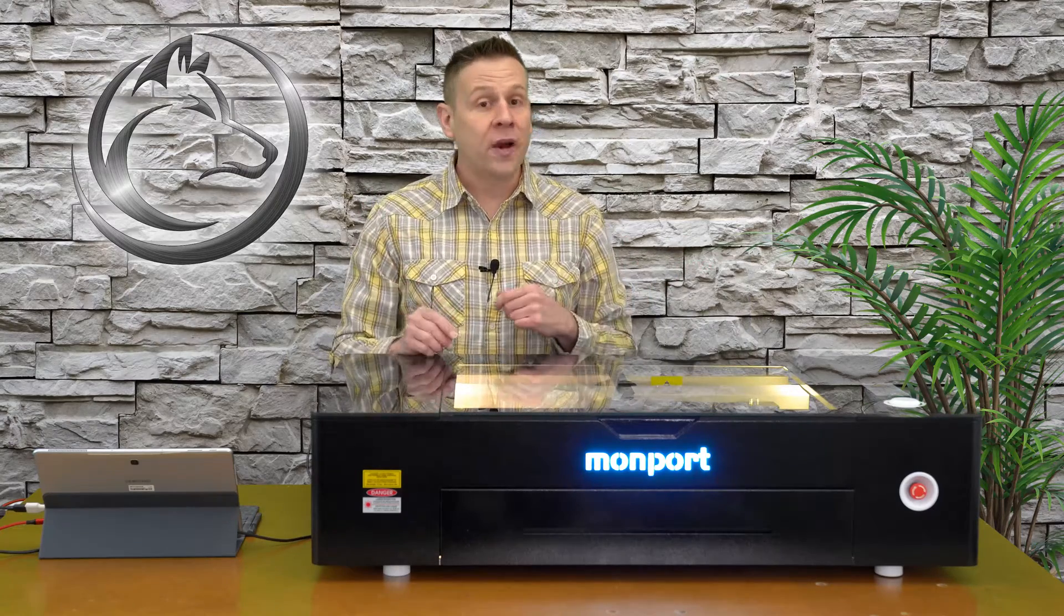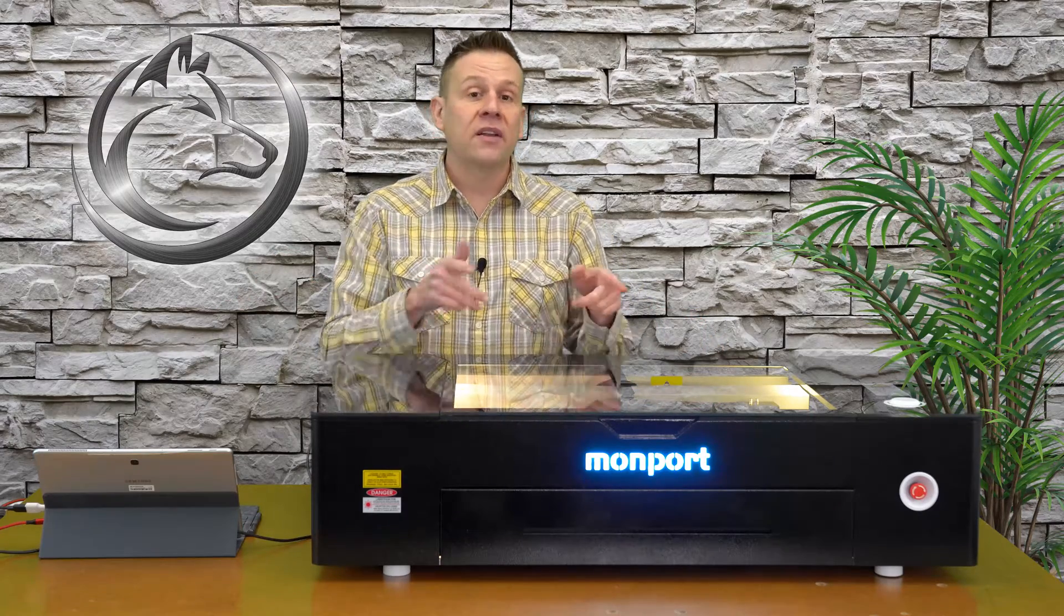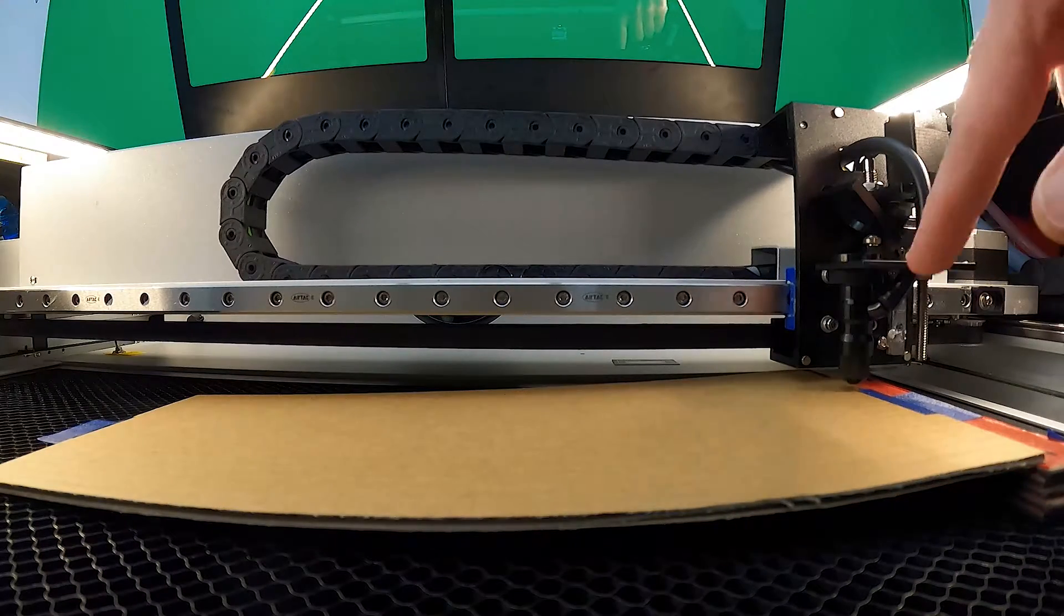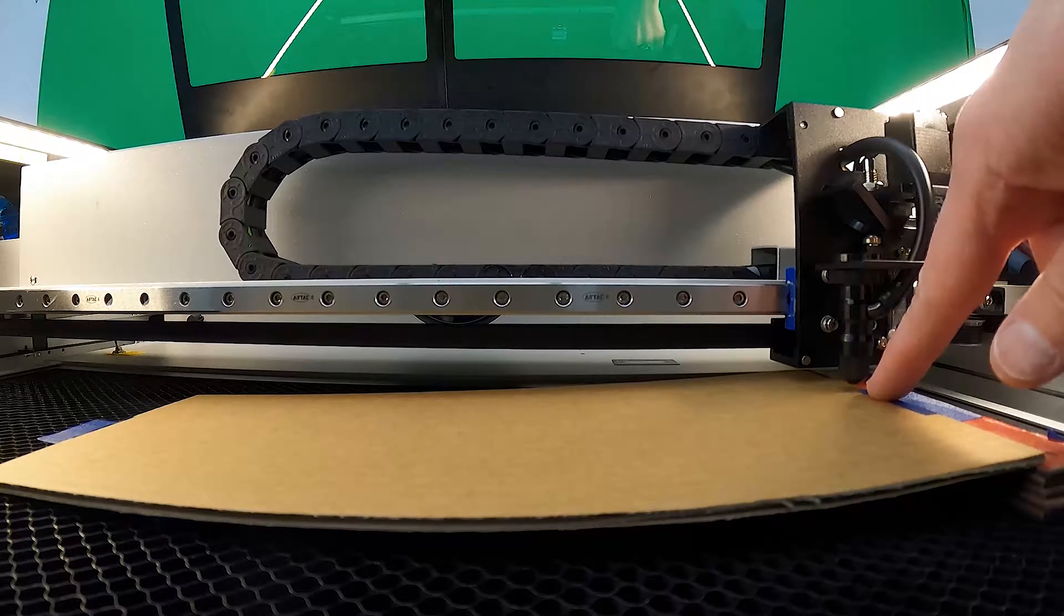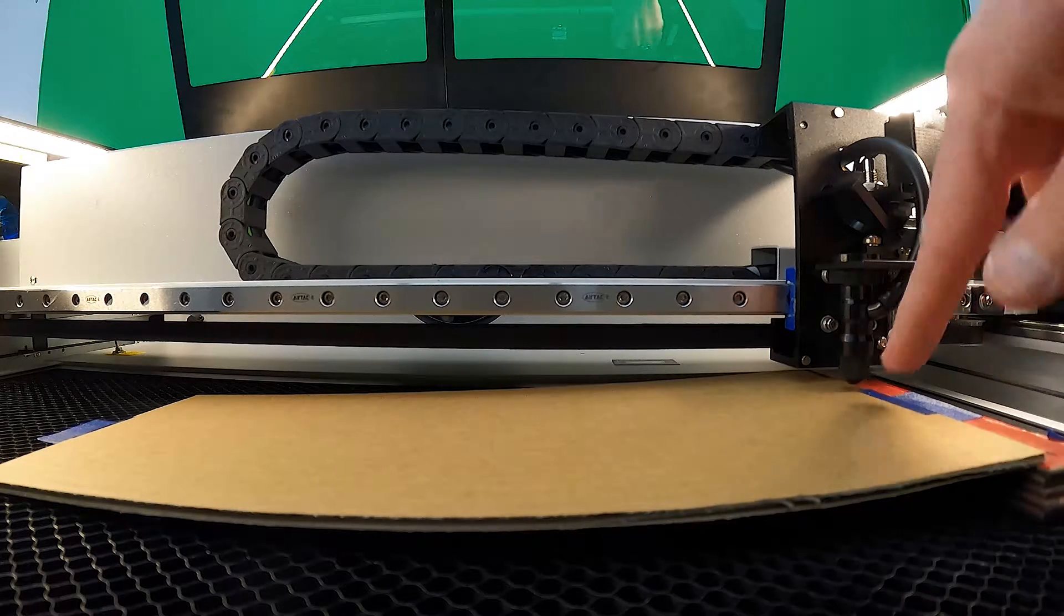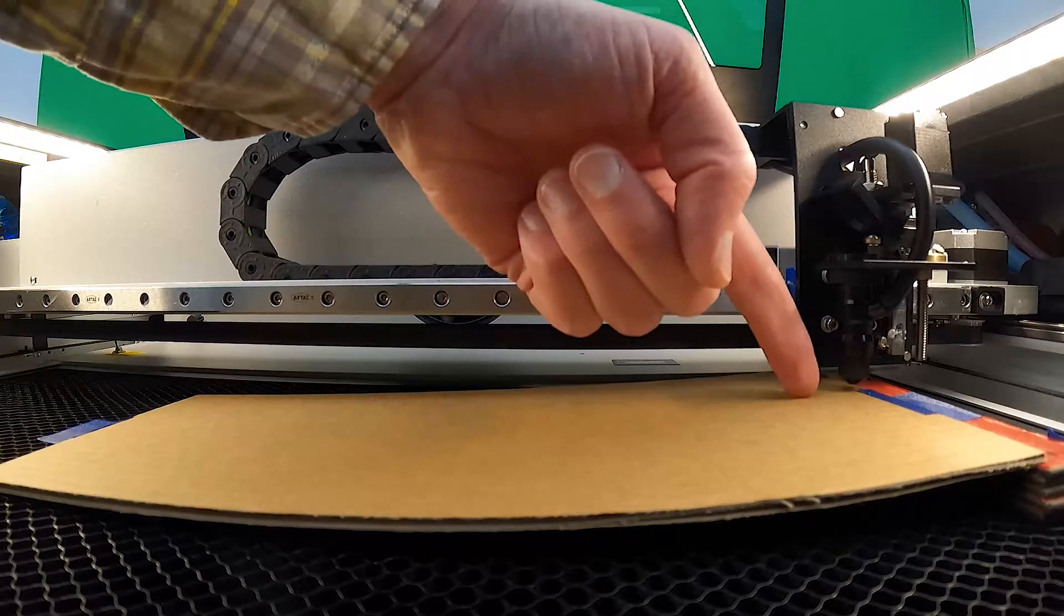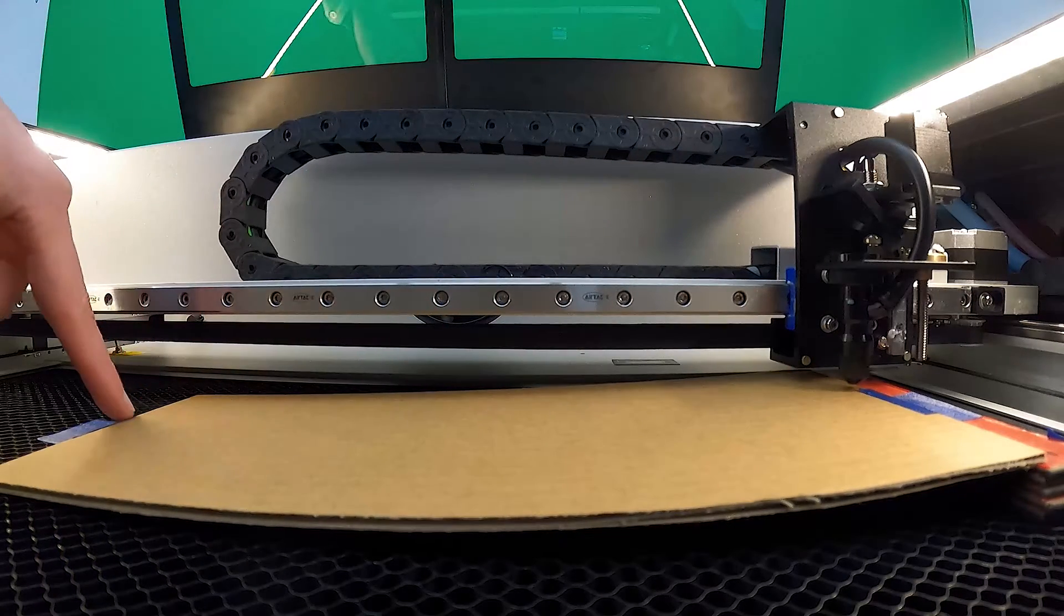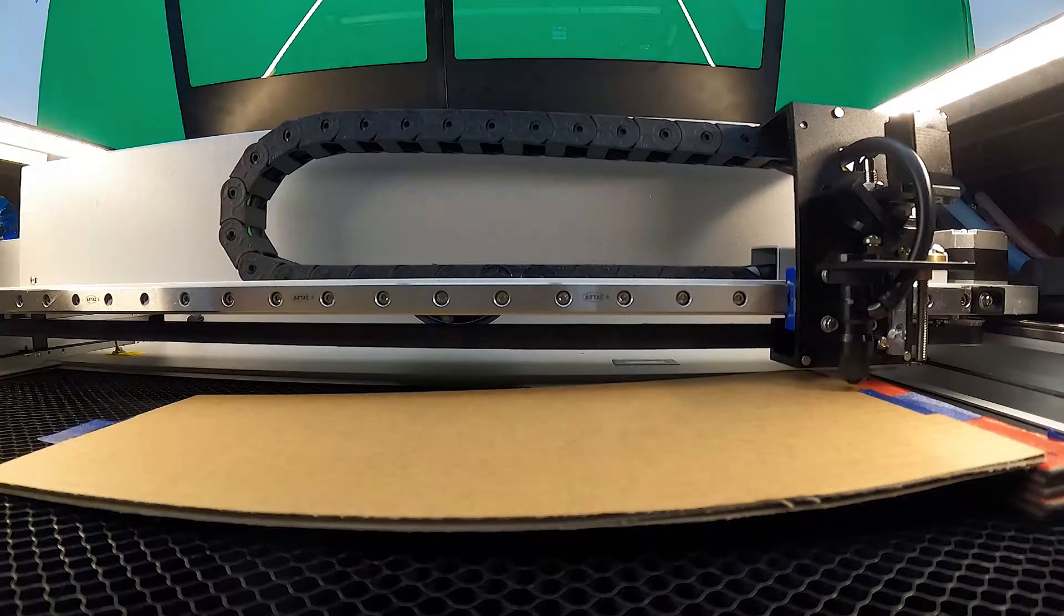The ramp test requires a little bit of setup in the laser machine bed area and within the Lightburn software. First, let's take a look at the machine setup. Position the laser head at the very highest point at the beginning of the cardboard and I have a line drawn within Lightburn software for it to stop before it reaches the end of the cardboard.